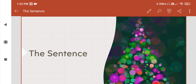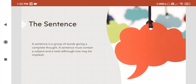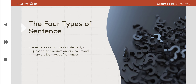Hello everyone. In today's class we are going to talk about the sentence. When we speak or write something we use words. A sentence is a group of words giving a complete thought, and a sentence must contain a subject and a verb. There are basically four kinds of sentences: a sentence can convey a statement, a question, an exclamation, or a command.